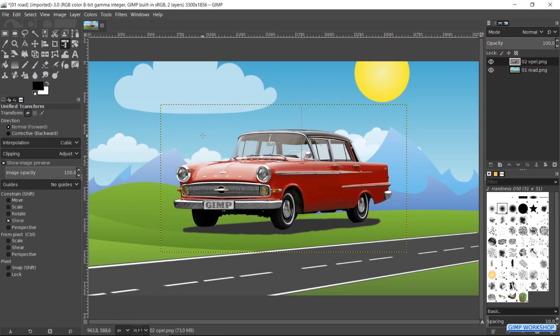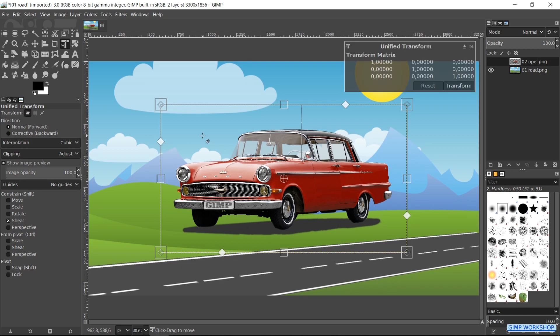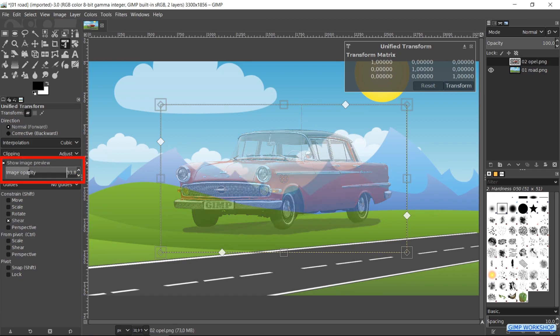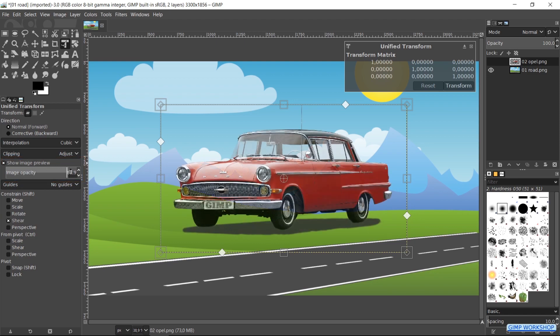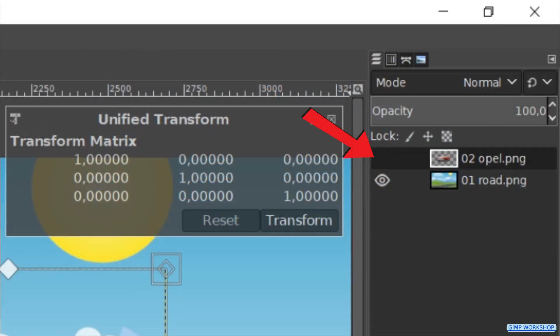Clicking on this icon resets the tool options to their default. When we have activated the Unified Transform tool and then click in the image, there pops up a framework with several kinds of handles and a circle in the center. The option Show Image Preview is also checked by default and we can change the opacity when we want to see the underlying layer. Here we will keep it at 100%. The layer itself is made invisible for now, but becomes visible again when we hit the Transform button.